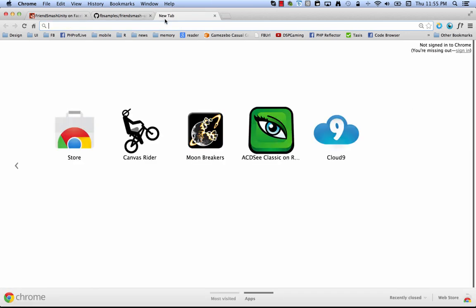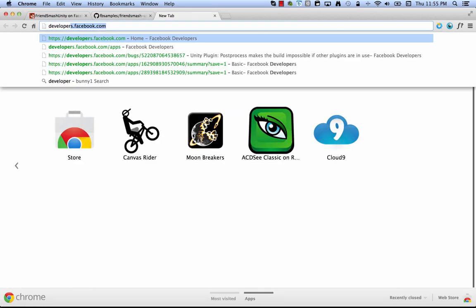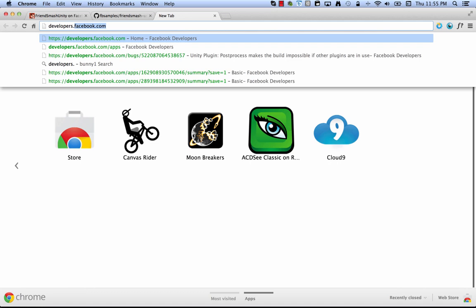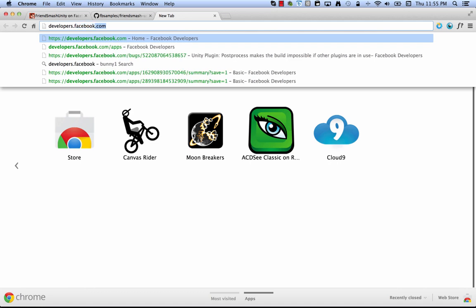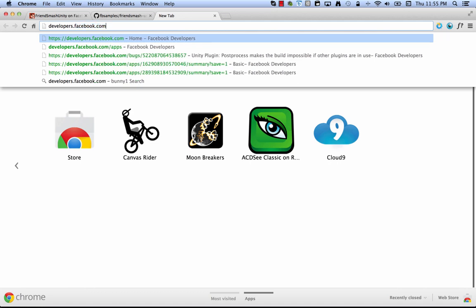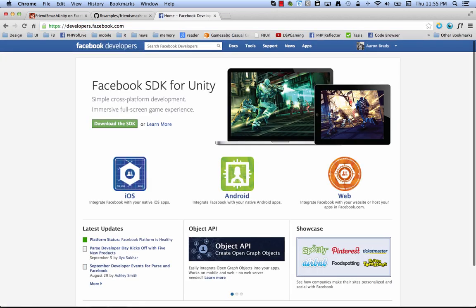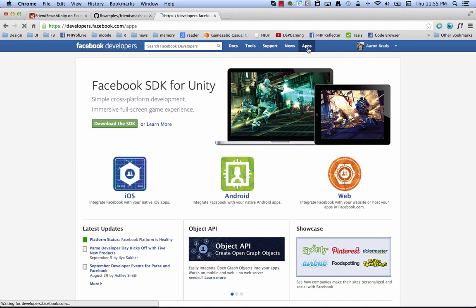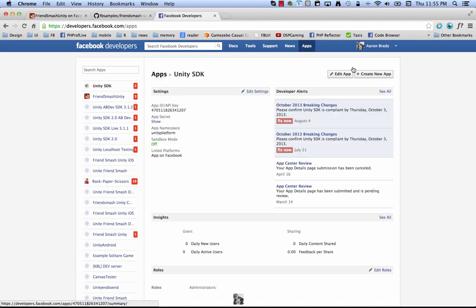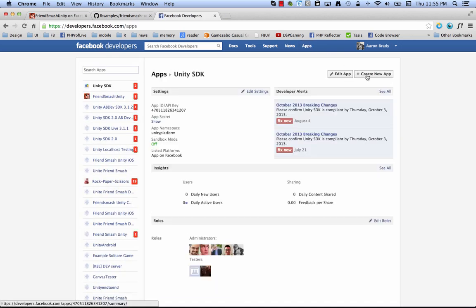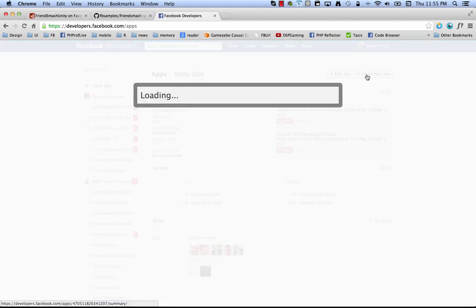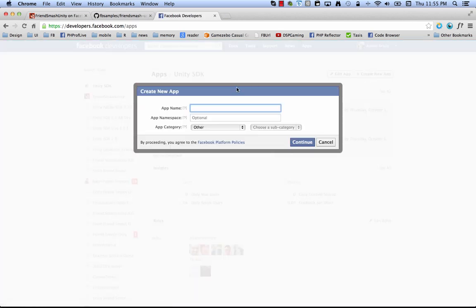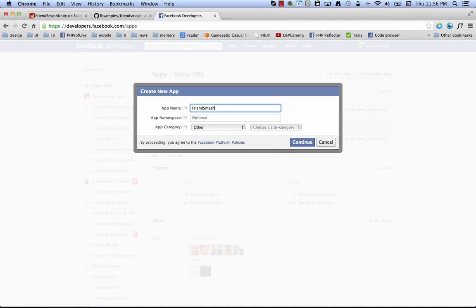Pop open a new tab, developers.facebook.com, and over here you see a way to select apps and select create new app. So let's call this FriendSmash Unity and App Namespace. We don't need it because we're just building for Android. This is something if you want to build for Canvas.